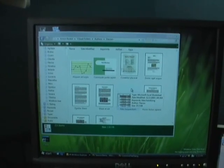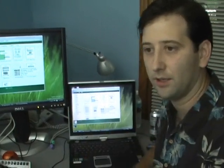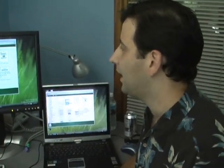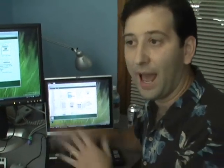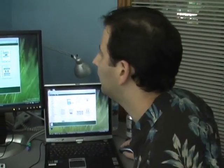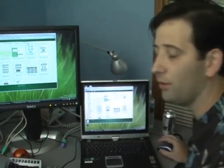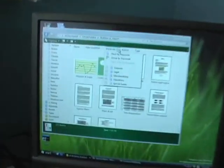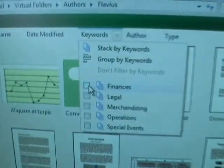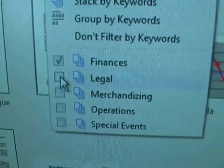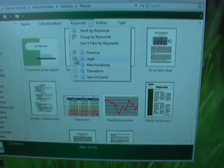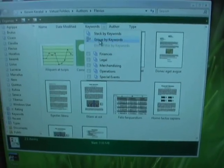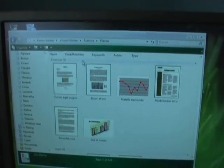That's the next sort of layer. A lot of users will navigate around virtual folders like that. Now some users will want to do more. Across the top there are header controls, and this is where the more advanced user can drop down and start doing things like: I only want to see finances and legal. Now I can see those keywords for this particular author. Another way to look at this is to group by the keyword.